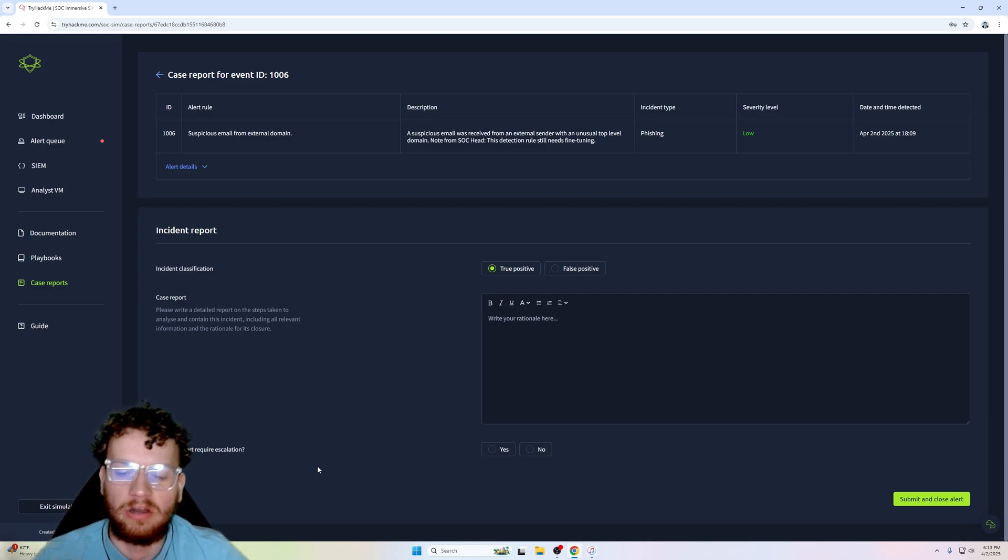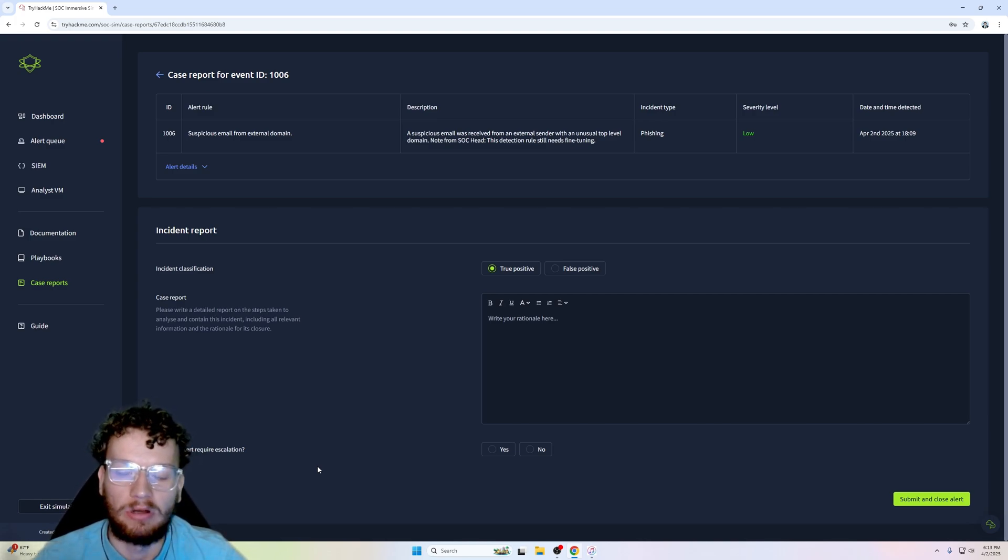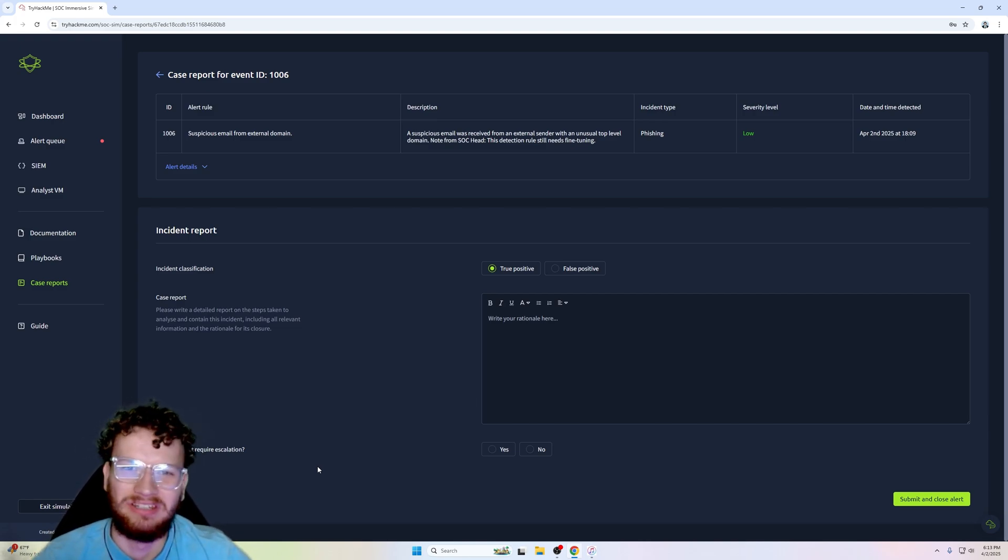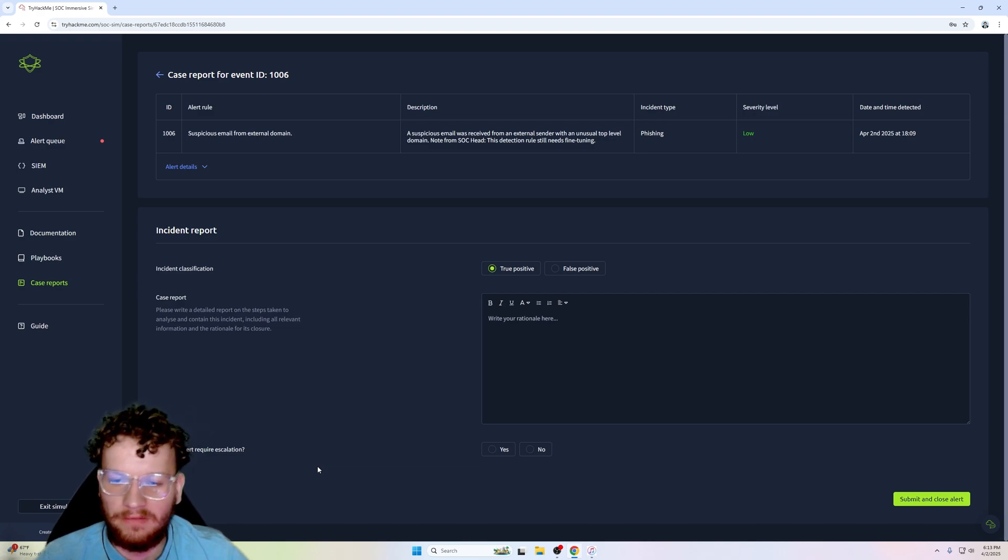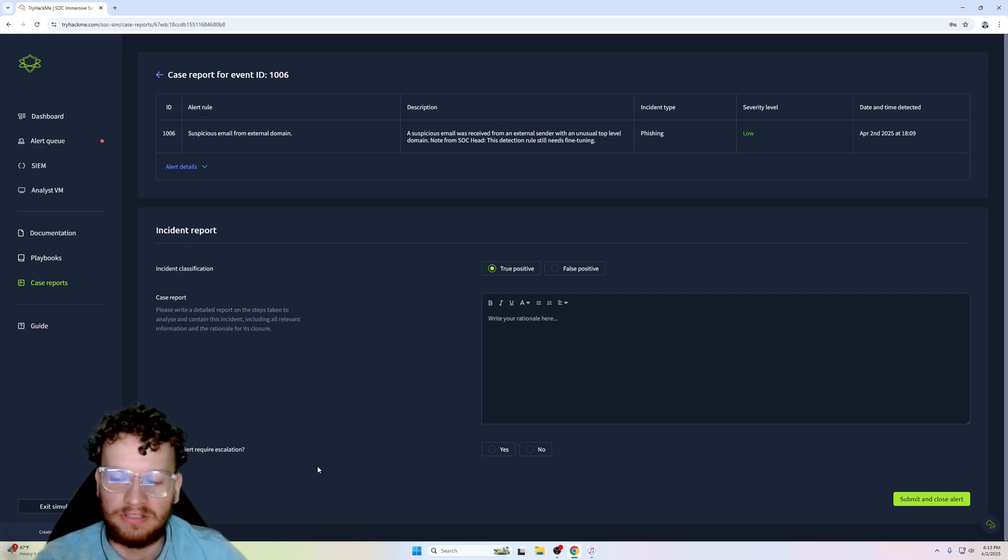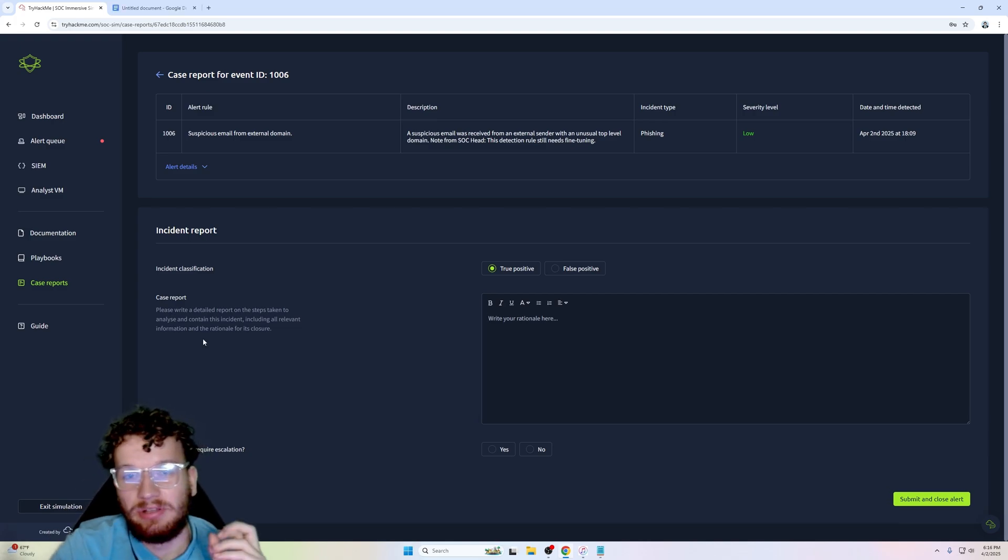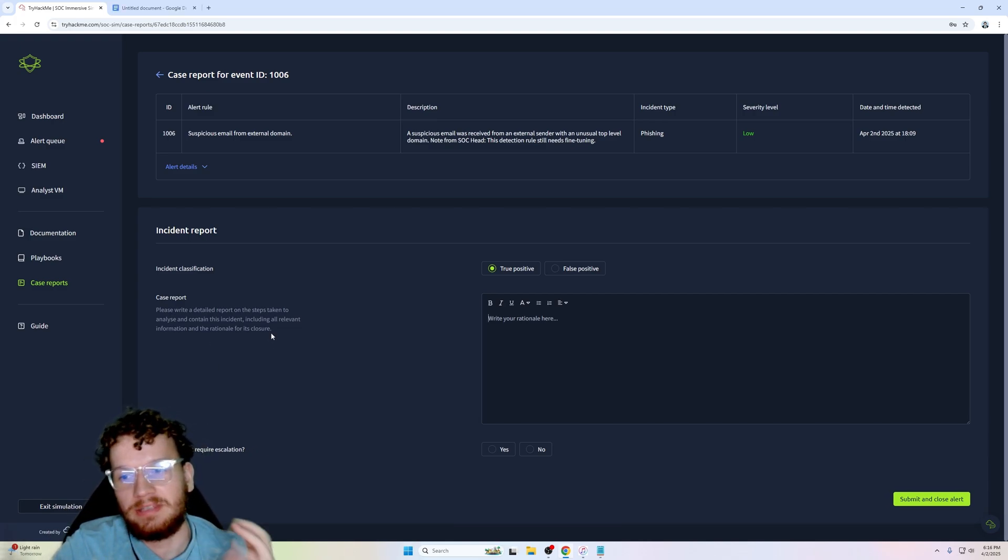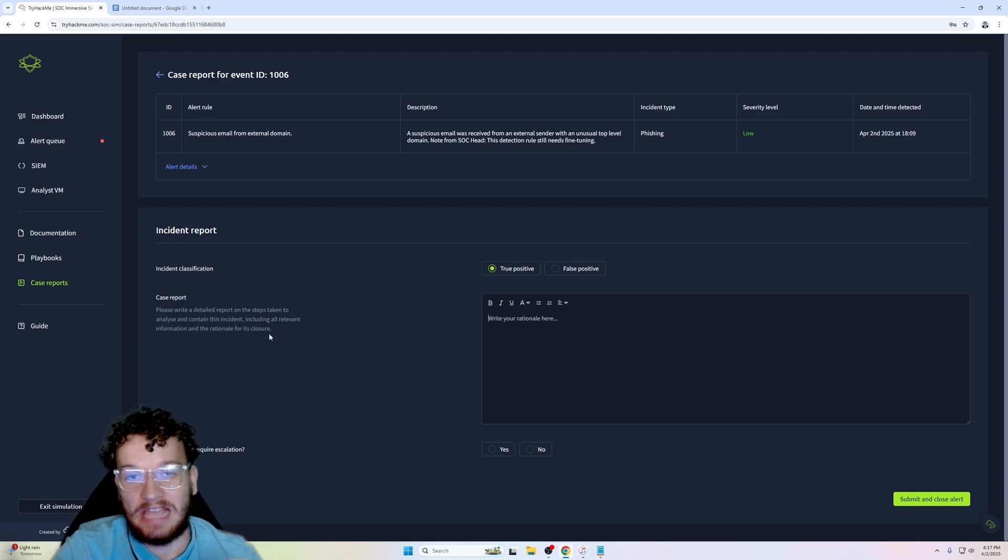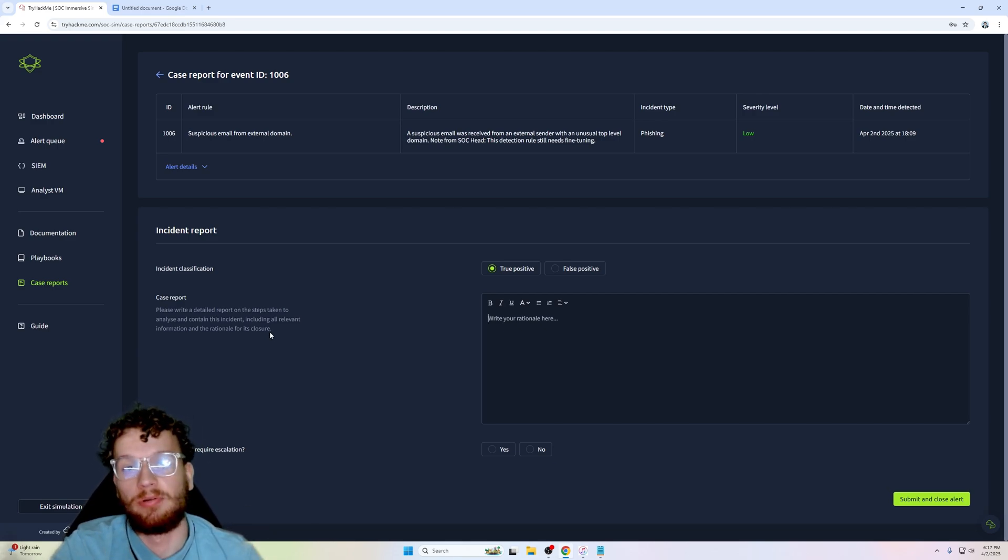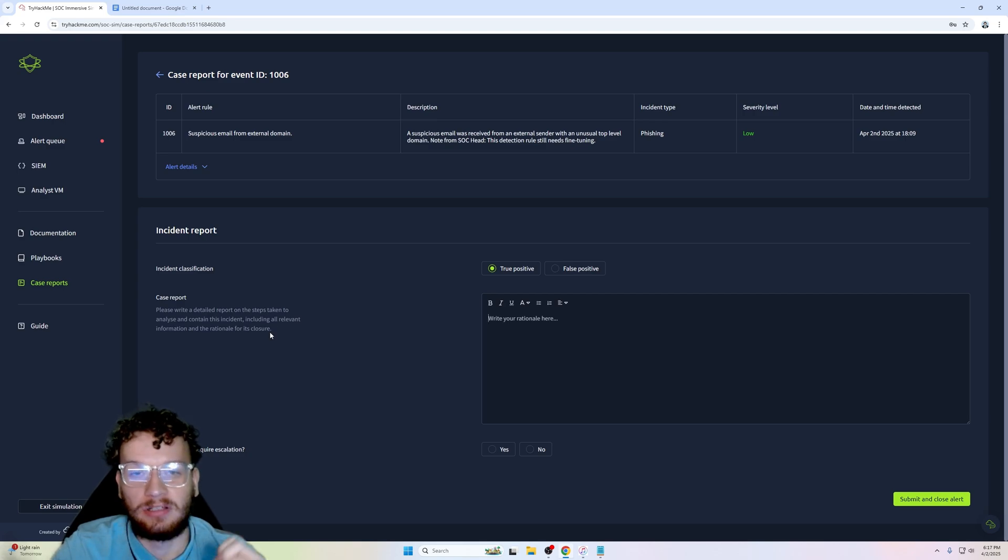Escalation is not required when the alert doesn't harm the organization in any way. Now I already gave an example of the malware that was flagged by the antivirus software solution. Arguably one of the most controversial things about this exam is the case report, because the case report is graded by AI.